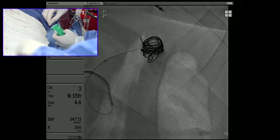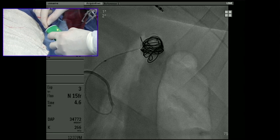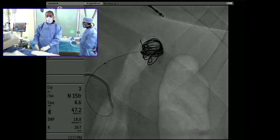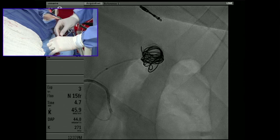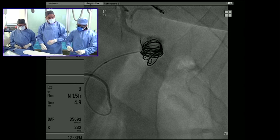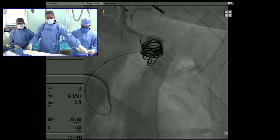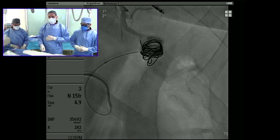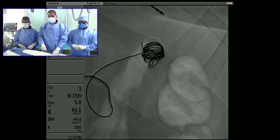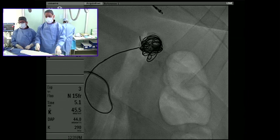The next coil is an Azur CX coil — a coated coil with a gel substance on the outside that promotes thrombosis. This is very helpful in patients on anticoagulation because it doesn't rely on the clotting cascade to thrombose the vessel. We push this through the microcatheter into the sac, filling in the gaps created by the framing coil scaffold.